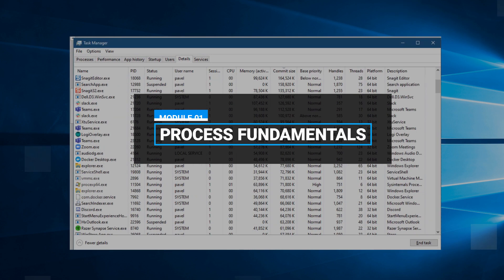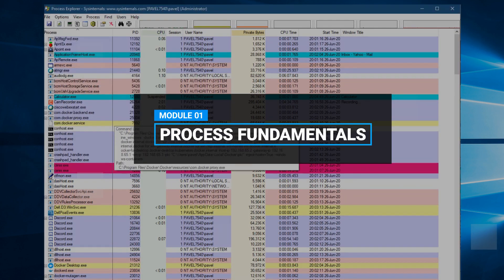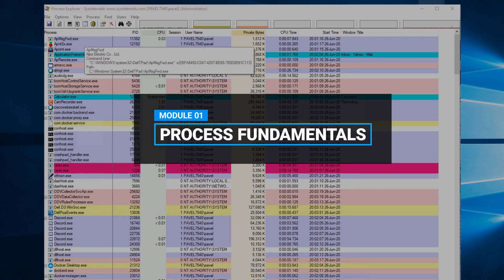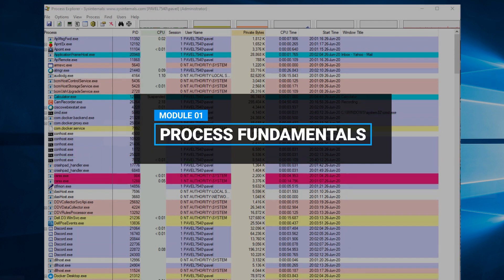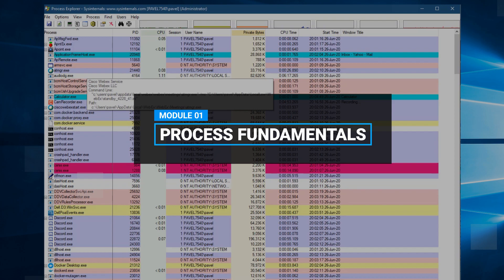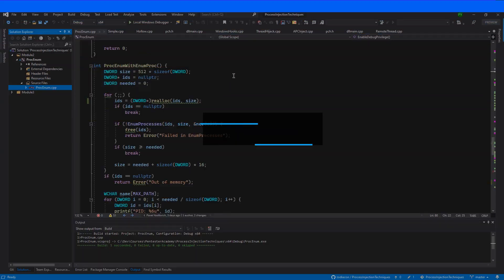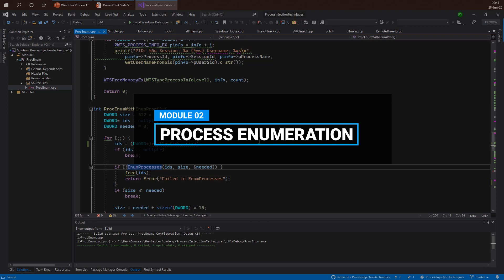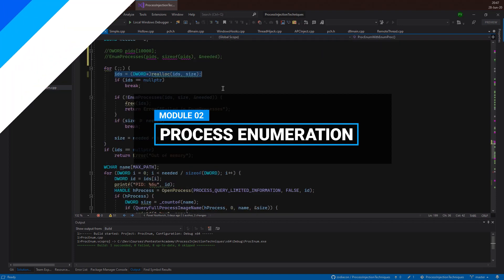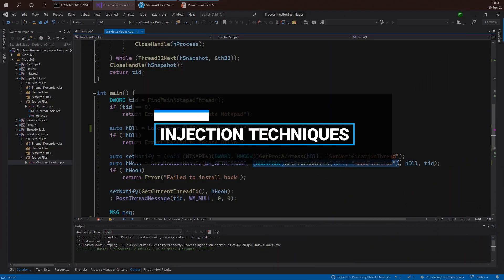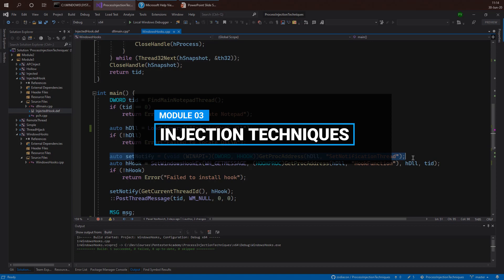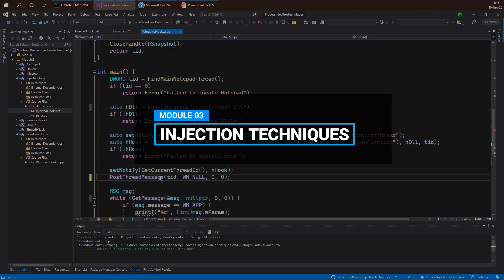Then we discuss process fundamentals and see what processes are, and how we can view information about processes so we have a better understanding before we go into actual injection. Next we're going to look at process enumeration — how we can locate processes on the Windows system — and then look at various injection techniques that allow us to inject code into existing or new processes.